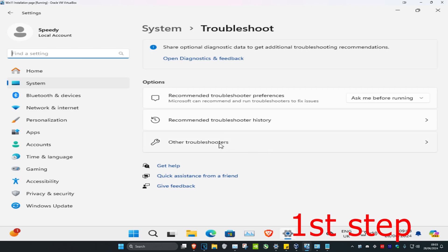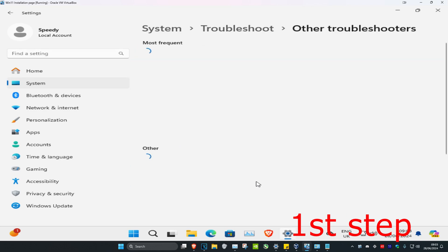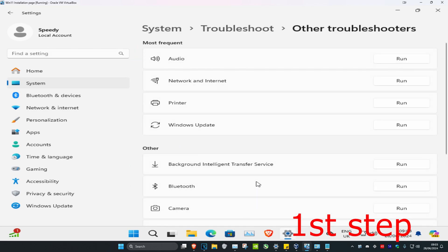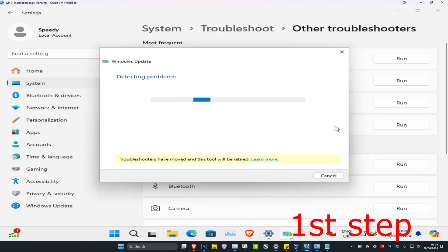Once you're on this, click on Other Troubleshooters. Then next to Windows Update, click on Run. Run the Windows Update troubleshooter. If there's any problems, it will fix it for you.